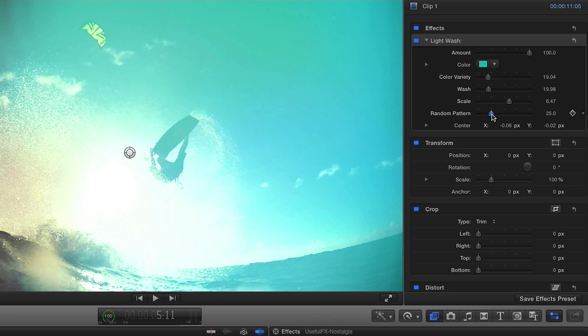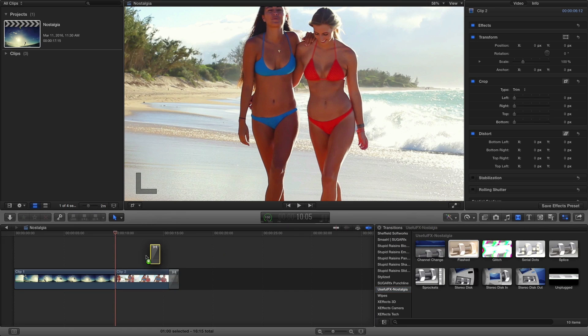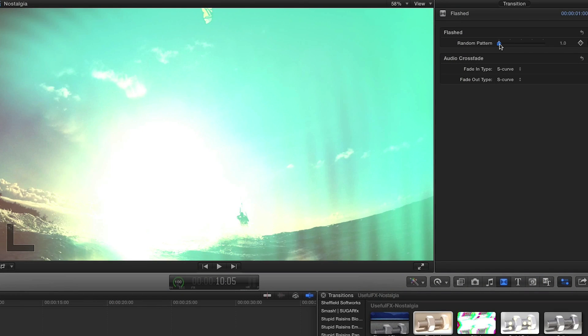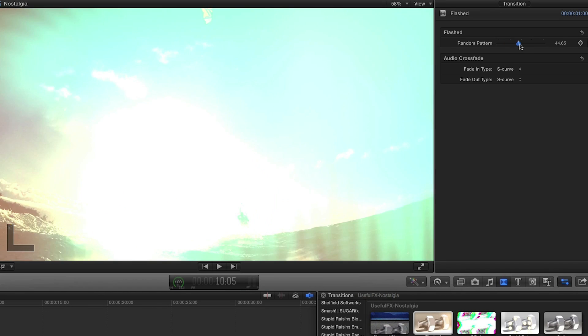This looks great. Now I'll drop the flashed transition between this and my next clip. There's one simple slider to adjust the pattern of the flash when going from one clip to the next.